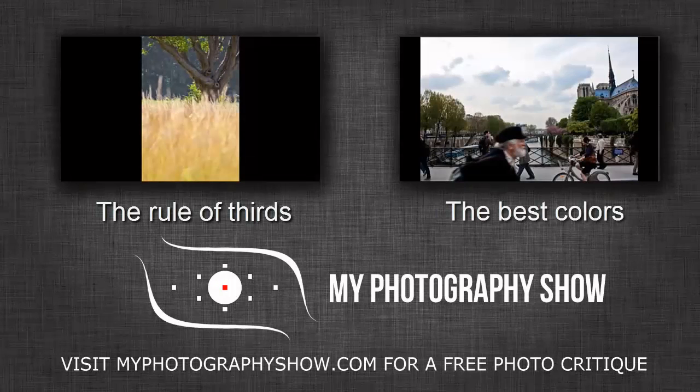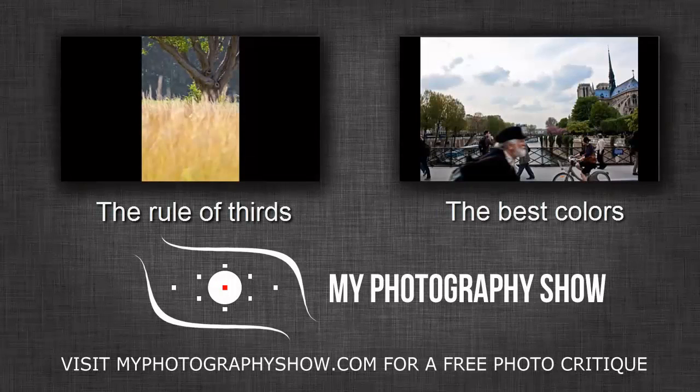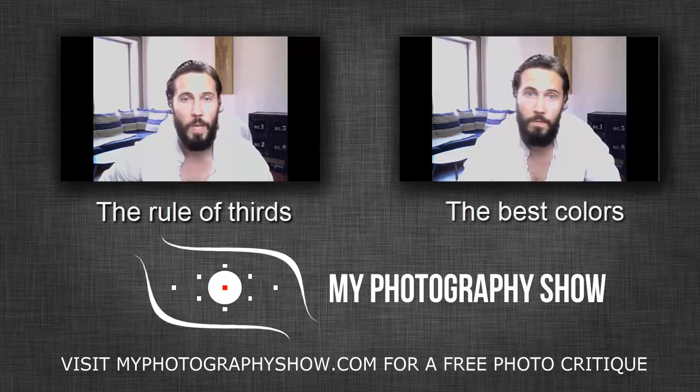This is Greg Robinson for MyPhotographyShow.com saying, you keep having fun shooting. I'll see you next time.